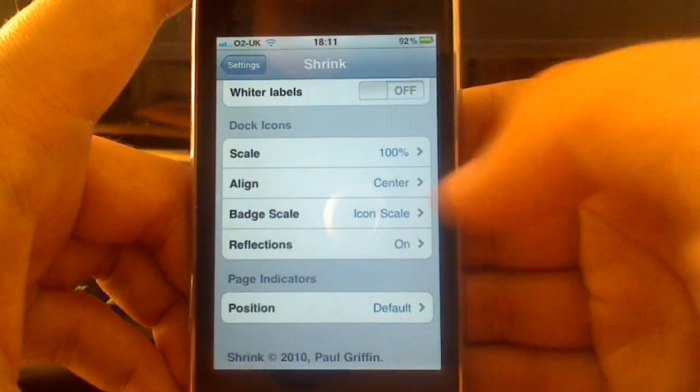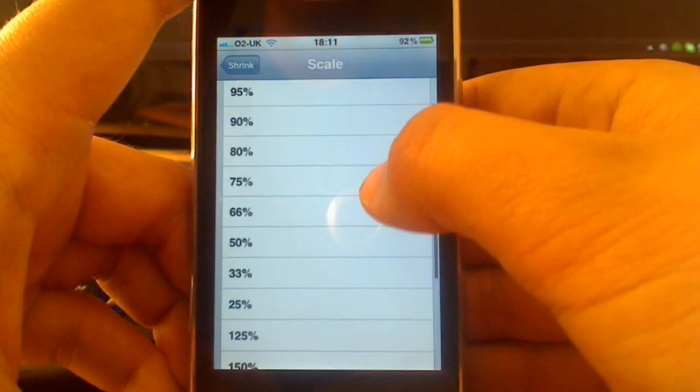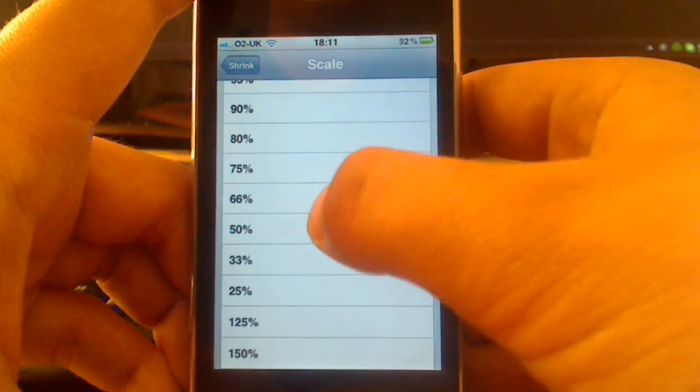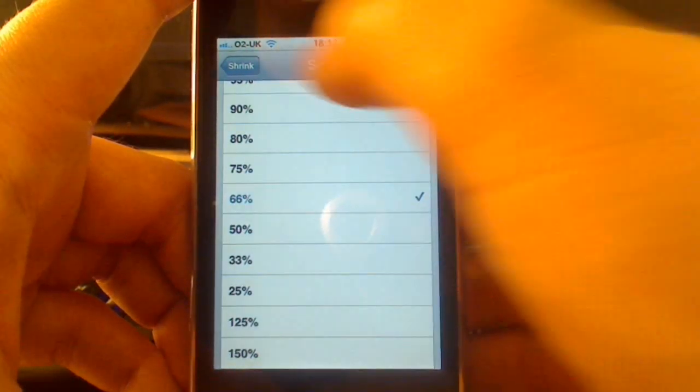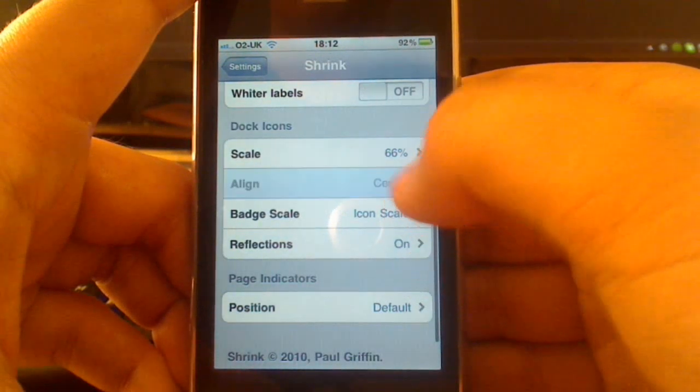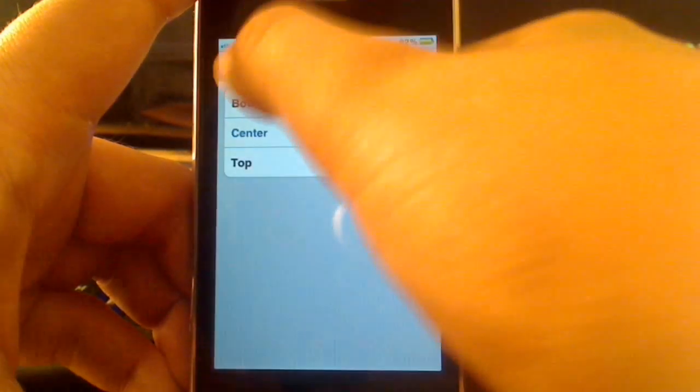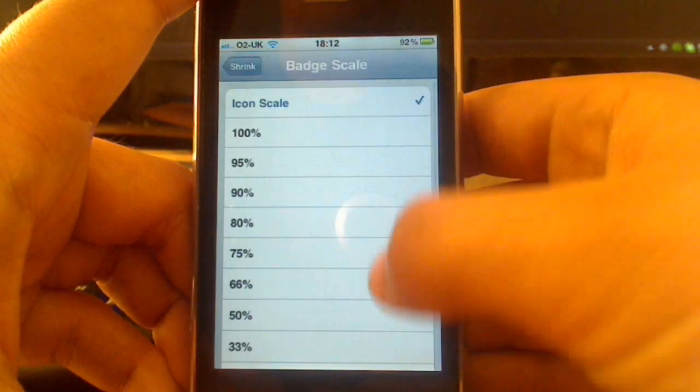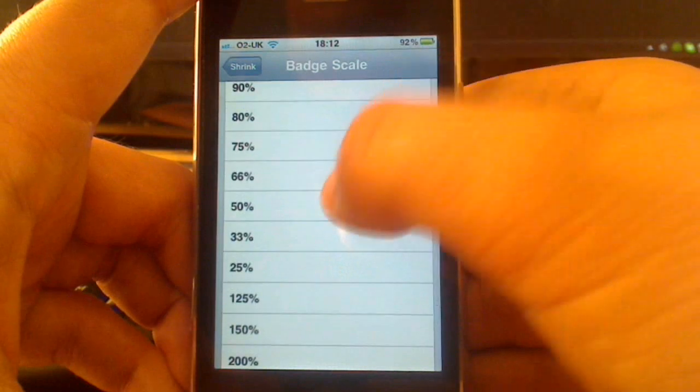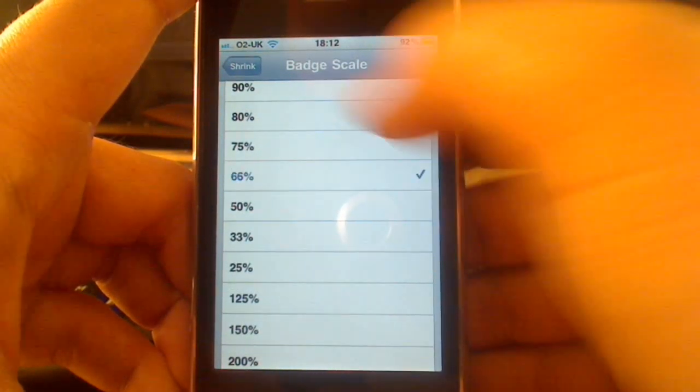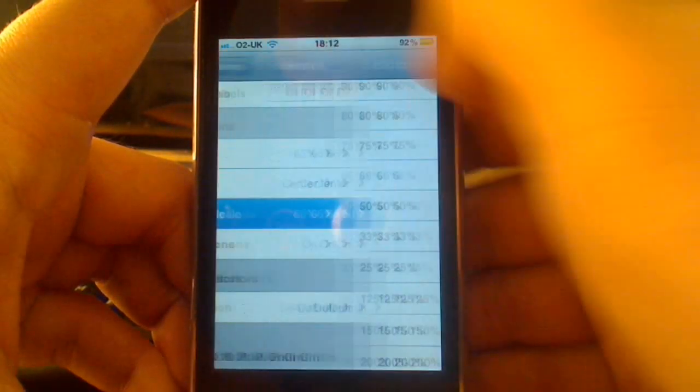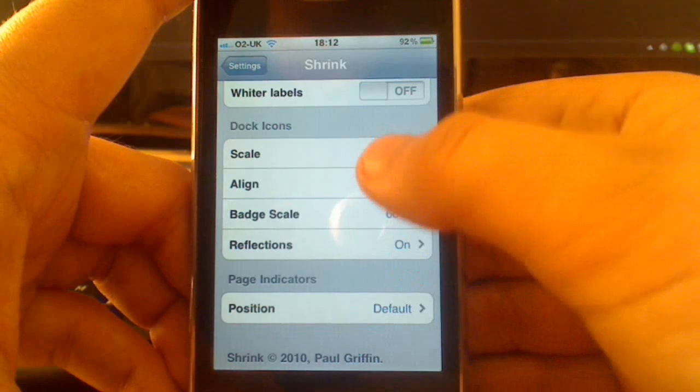And the dock icons work the same way, so I would like to usually have my dock icons smaller than the page icons, so I have it 66%. And I'm going to have the badge scale on for this, usually, because I would like to be alerted of emails and texts, things like that. So that pretty much is that.